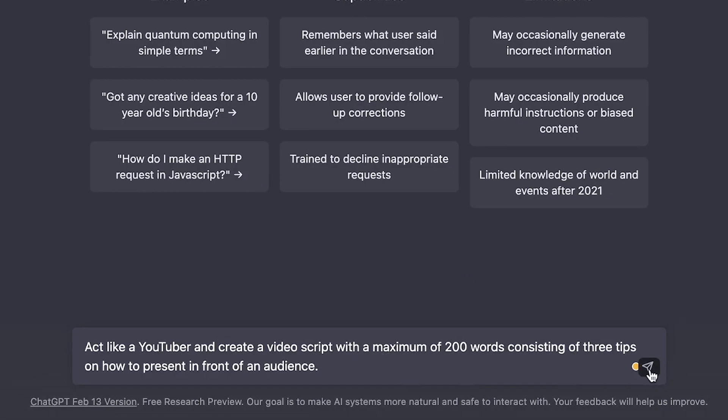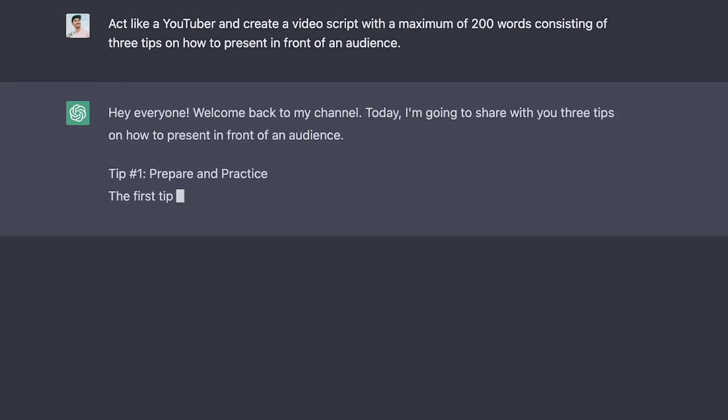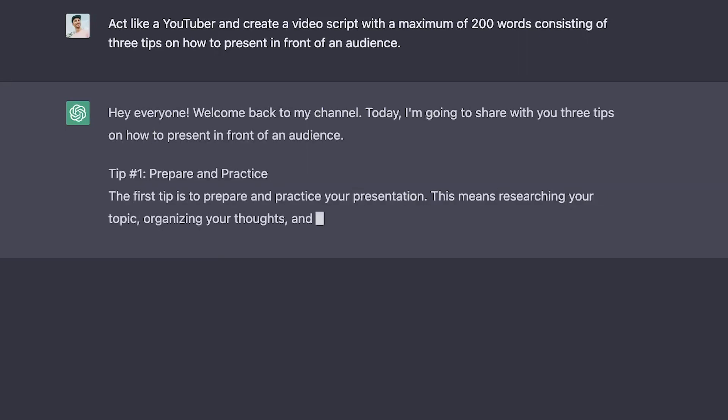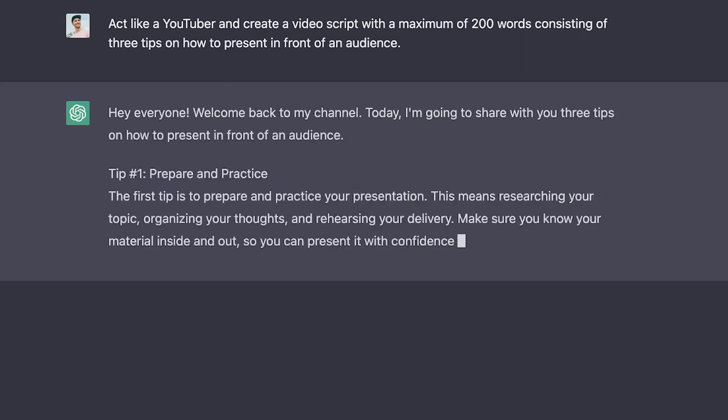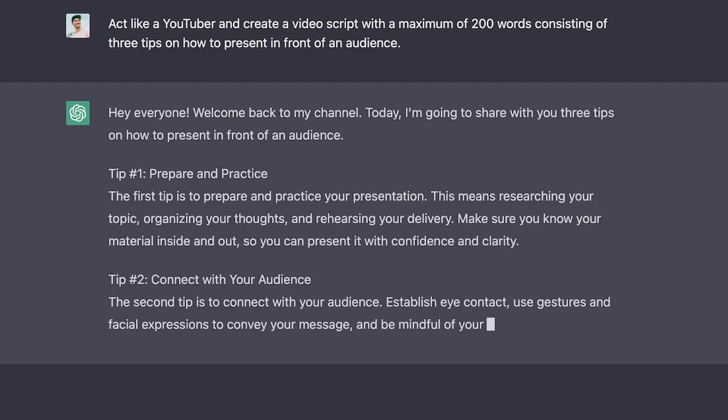Then when you're content and ready, you can submit your request and ChatGPT will do its best to generate exactly what you asked for. Just keep in mind, this can take a moment.